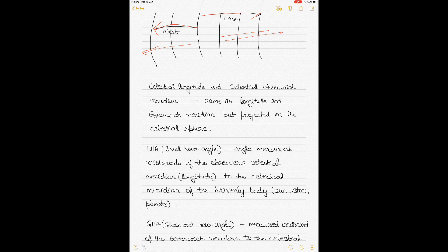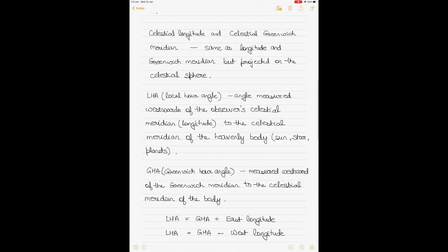What I want to explain here is the relationship between longitude — or celestial longitude — GHA, and LHA. We have celestial longitude and the celestial Greenwich Meridian, which are the same as longitude and the Greenwich Meridian on the surface of the earth but projected onto the celestial sphere.